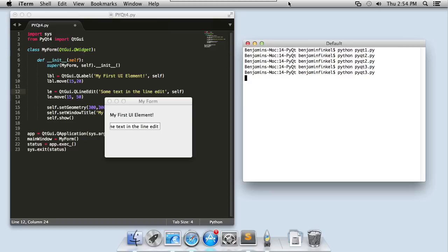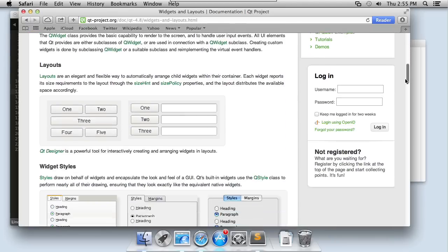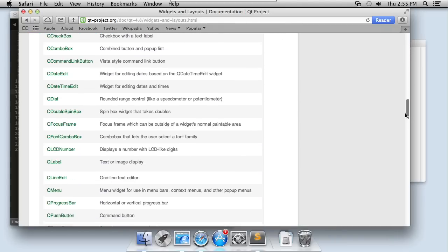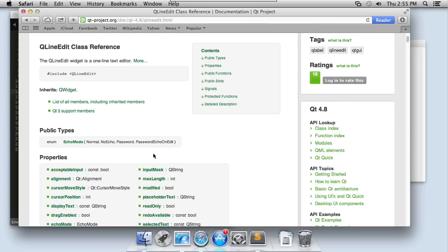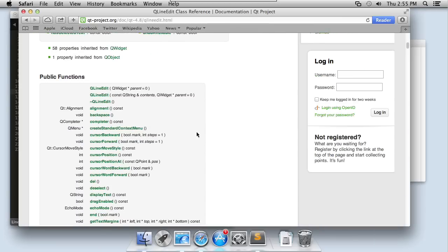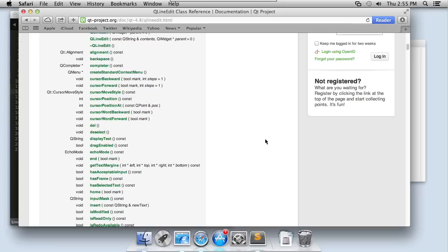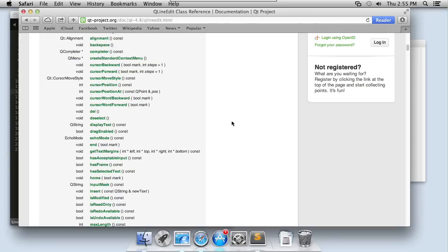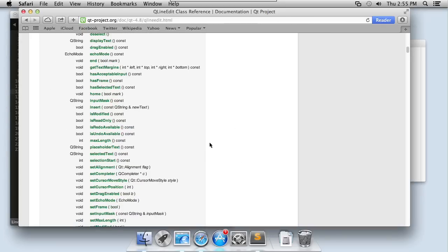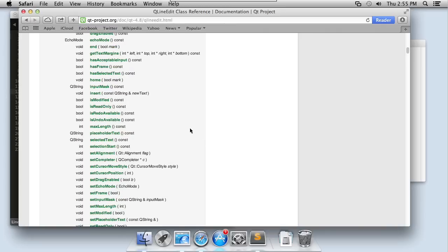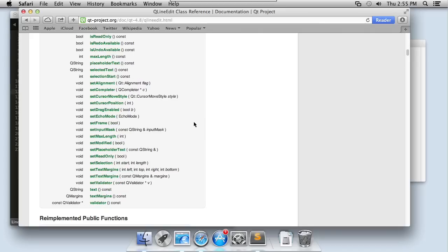Now I still have one more layout issue here, and that is the text that I wanted to put inside my text box doesn't fit. It's getting cut off because it's too wide for the default width of the line edit box. So I've got to figure out how to change the size of that. To do that, I'm going to go right back to the documentation. Here on the widgets and layouts page, I'm going to scroll down once again to my Q line edit and check out the public functions available to me. I'm looking for something to change the size or width of the text box. Actually, I already know ahead of time that I'm not going to find it.